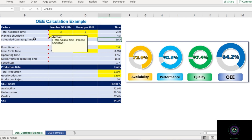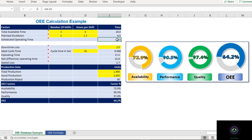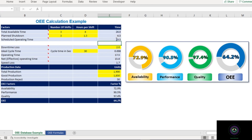The third factor is Scheduled Operating Time — this is simply the subtraction of total available time minus planned shutdown. In our example, total available time is 24 hours and planned shutdown is 4.5 hours, so scheduled operating time equals 24 − 4.5 = 19.5 hours.